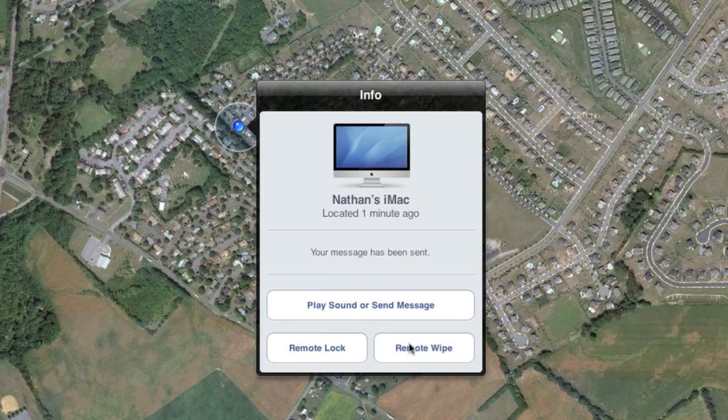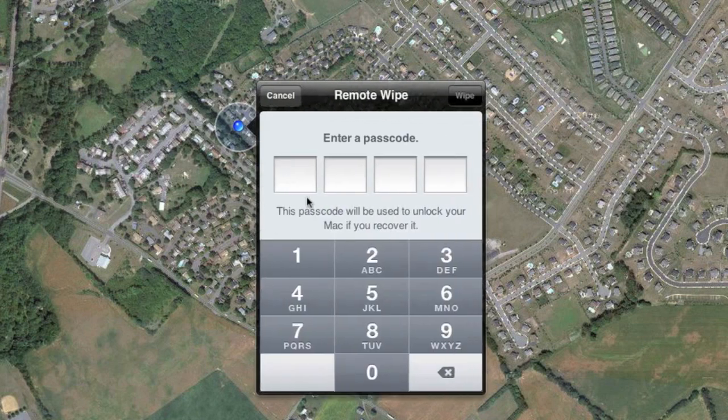Remote wipe will wipe everything on your hard drive — all your data and everything — so they can't access any important information if the computer were to be stolen. Now, if you ever do recover that Mac, you can simply enter a passcode that you set up in the initial remote wipe setup, which will give you access back to your Mac.